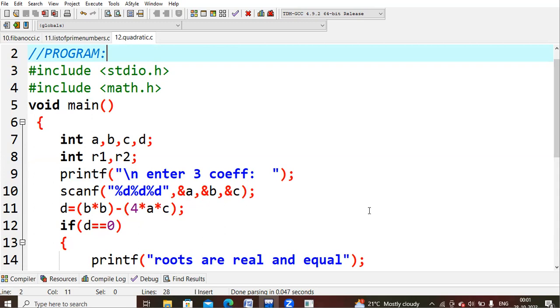In the next step, we calculate the determinant value to check whether it is equal to zero, greater than zero, or less than zero. So d = b * b minus 4 * a * c.